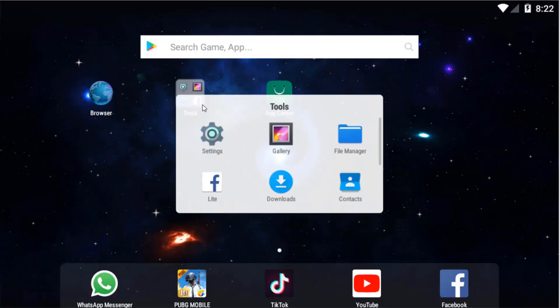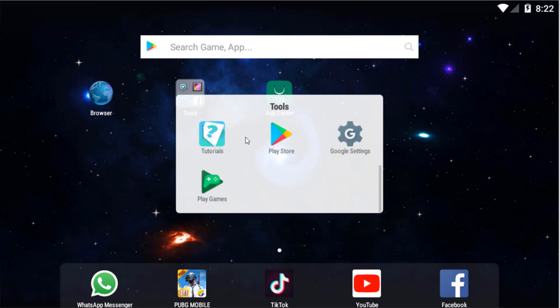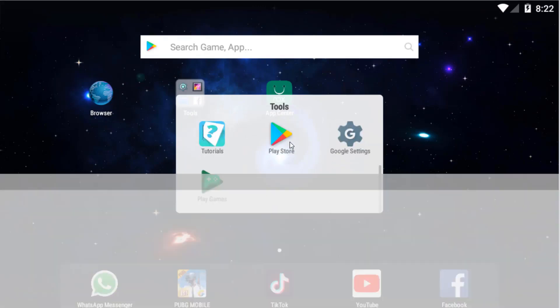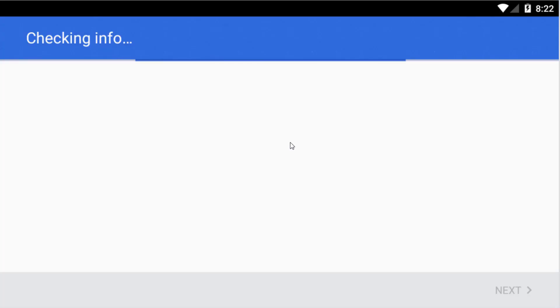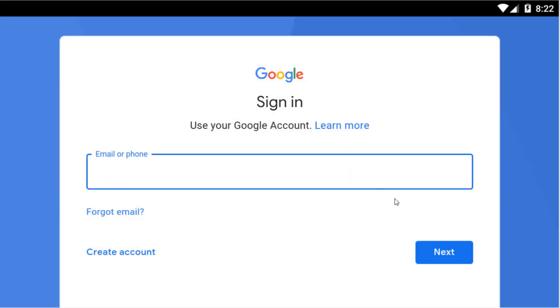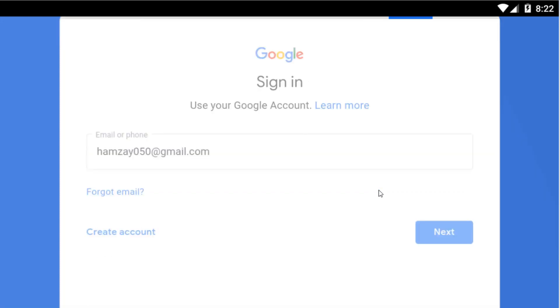Now click on Tools. And then click on Play Store. Now you have to log in here.